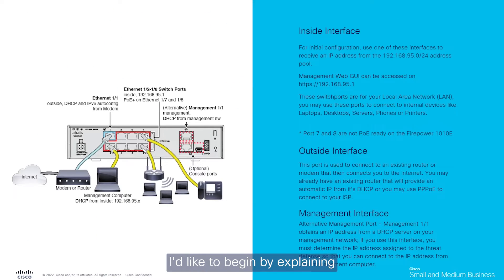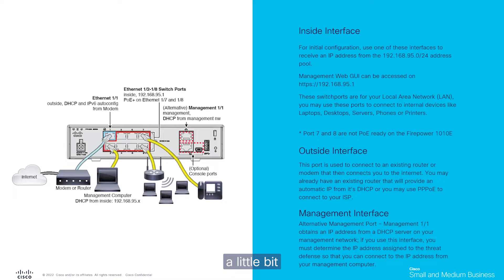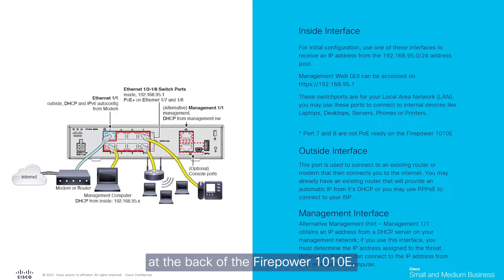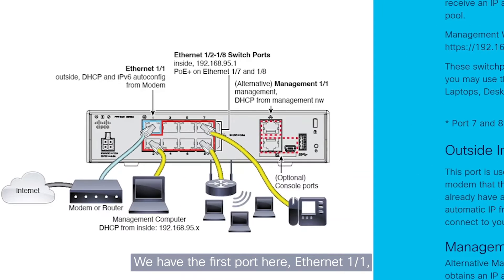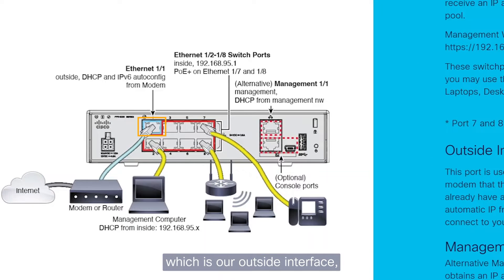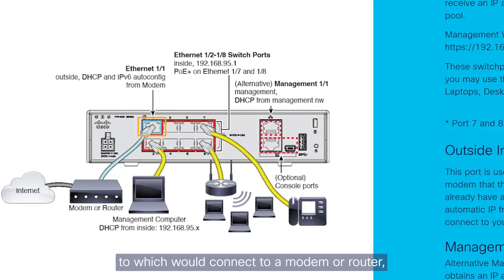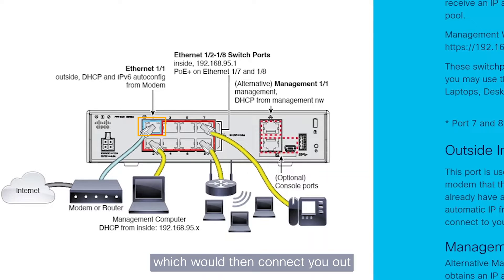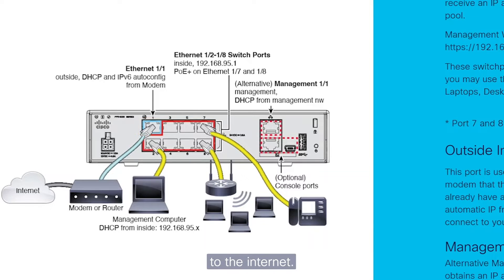Hey everyone, I'd like to begin by explaining a little bit about the ports at the back of the Firepower 1010. We have the first port here, Ethernet 1.1, which is our outside interface, to which you'd connect to a modem or router, which would then connect you out to the internet.